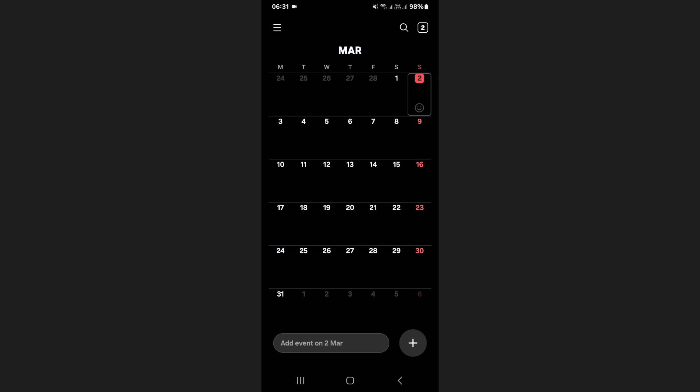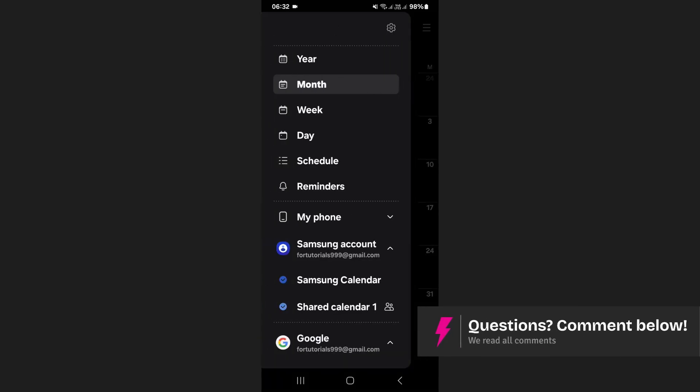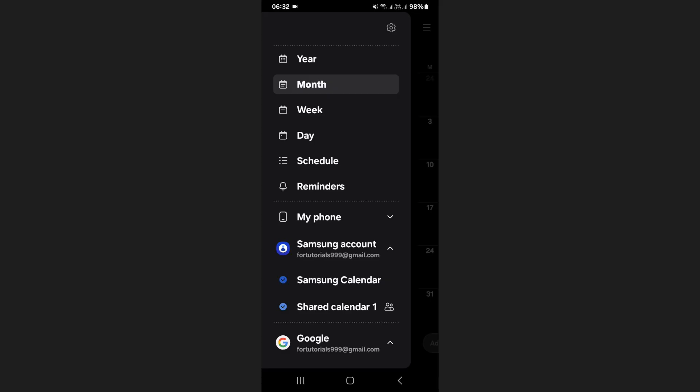To enable this feature, tap on the menu icon at the top left corner of your screen. This will open the side menu where you need to tap on the settings icon.